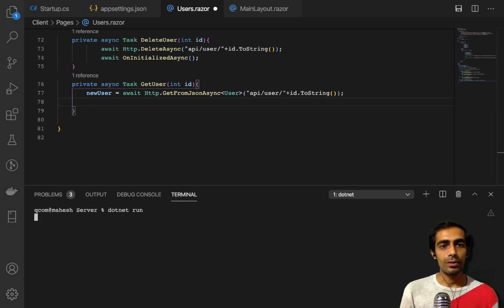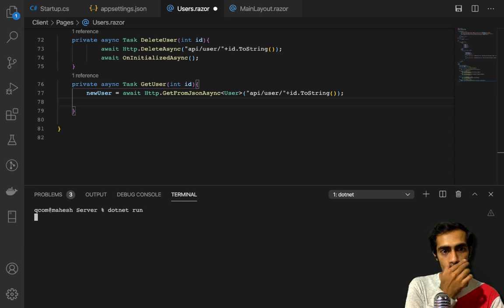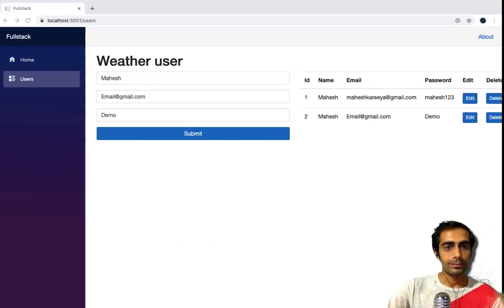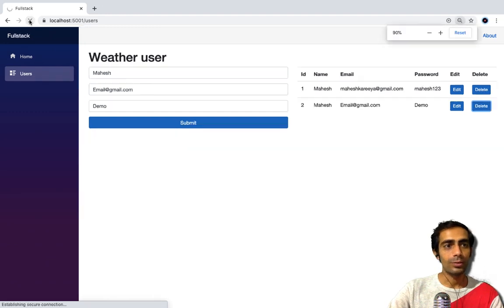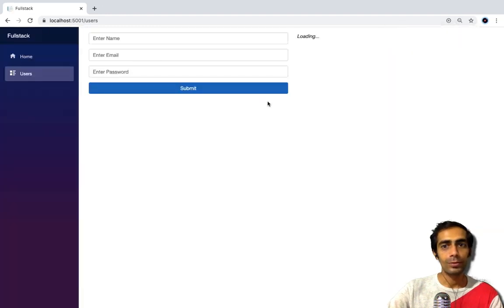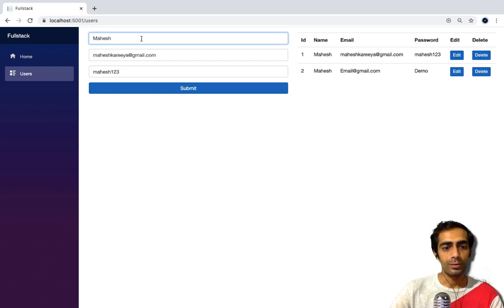Again restart your server. You can use a font or CDN link if you want to. After restarting, click Edit and you get the user loaded in the form. Update it and submit.